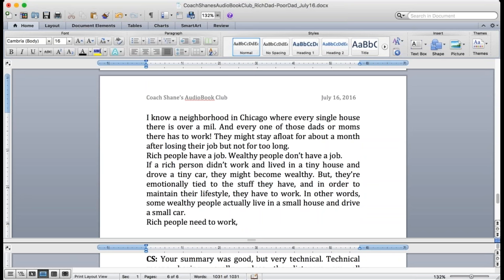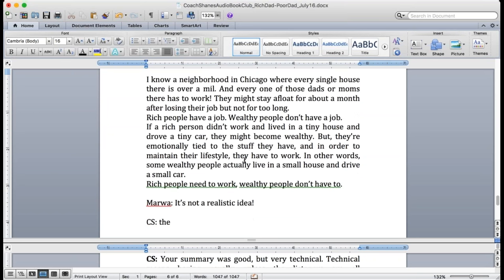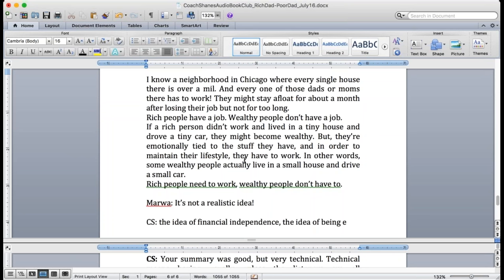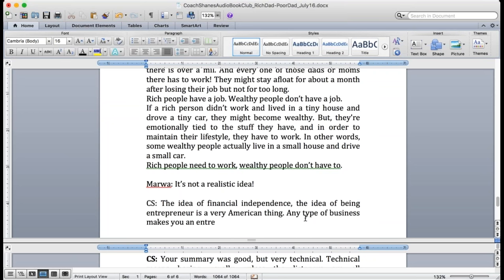Marwa says it's a dream, not the reality. No, absolutely not. This is a very American thing, the idea of financial independence, the idea of being an entrepreneur. An entrepreneur is somebody who starts a business. Starting a business could be a gas station, could be a restaurant, could be a publishing company, could be an architecture company. It could be anything.